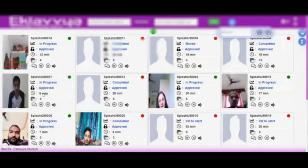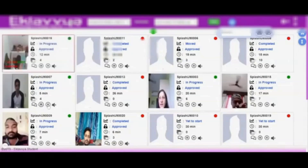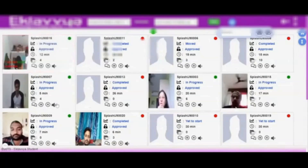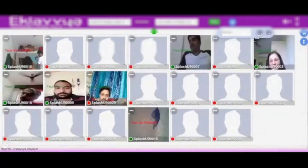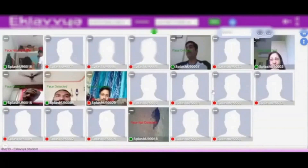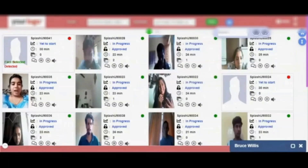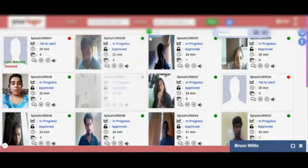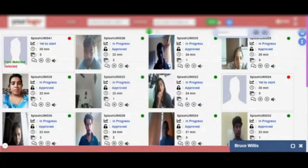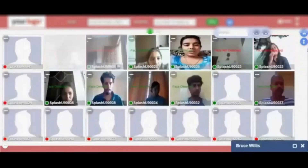At any point, the proctor can see the live status of all candidates on screen along with their live activities. The proctor can also listen to the audio of candidates attempting the remote exam, making it easy to monitor all activities performed during the online quiz. Additionally, advanced AI algorithms assist with facial recognition and detection of malpractices such as usage of electronic devices, which are directly monitored by the AI proctoring algorithms.